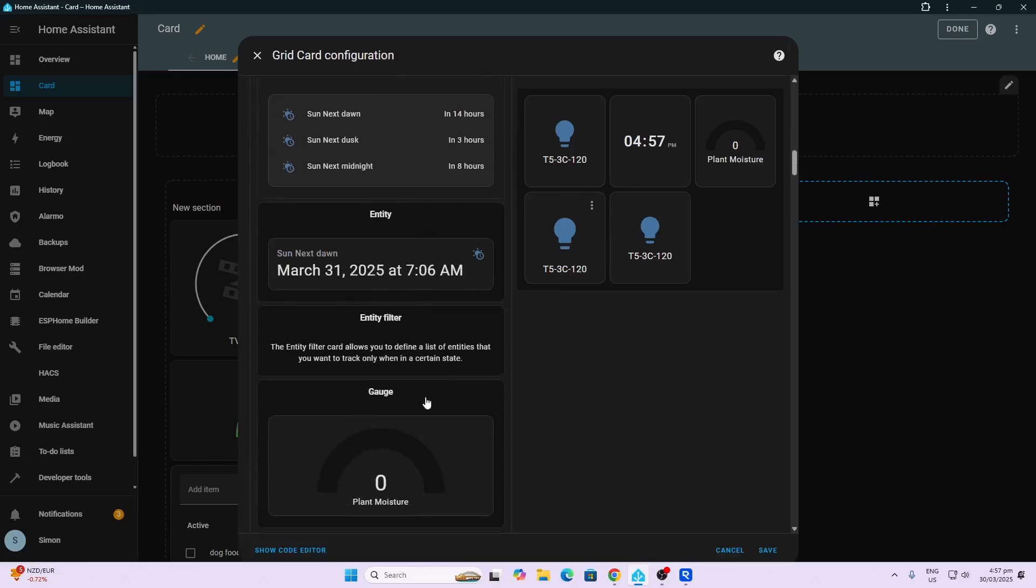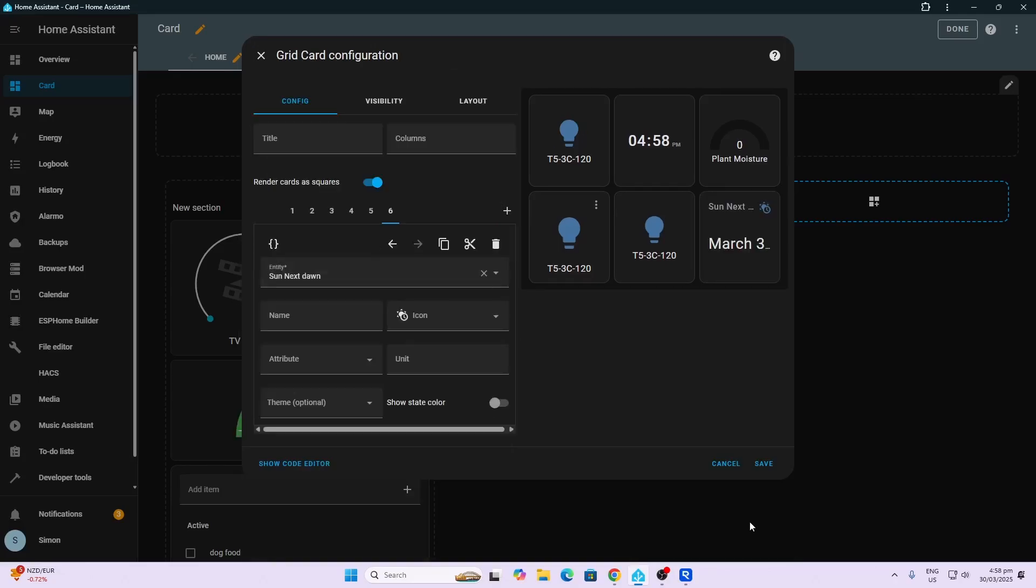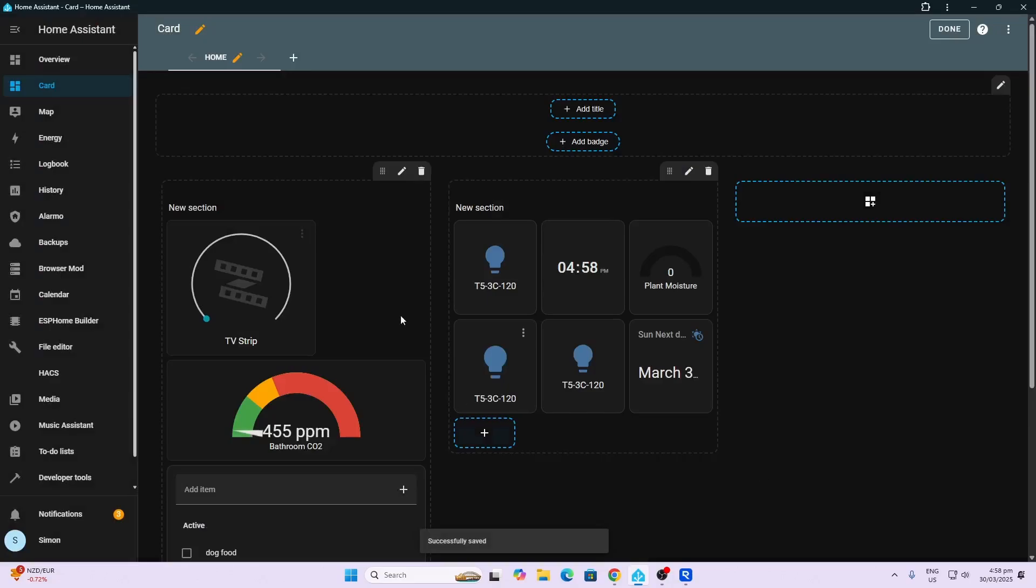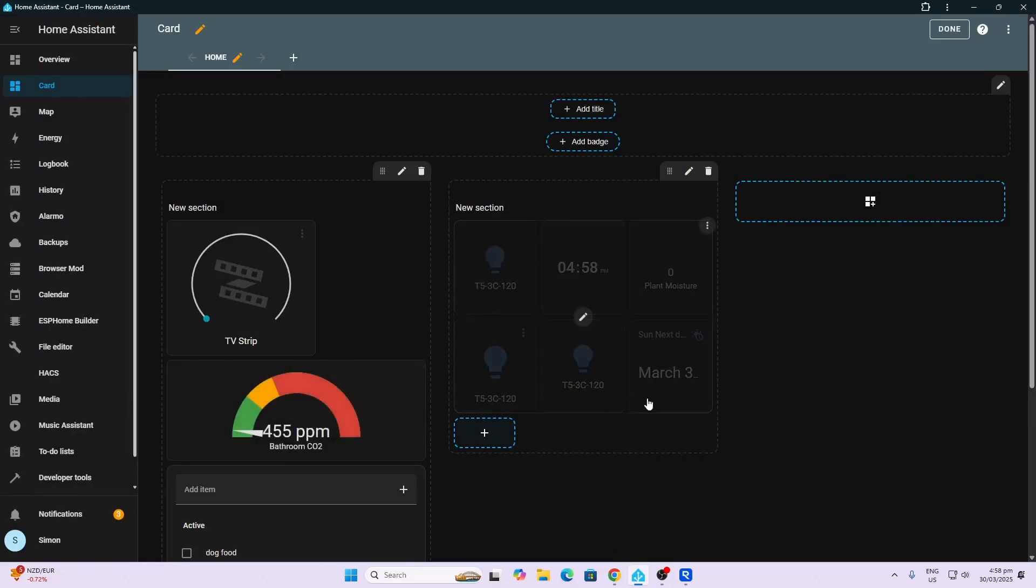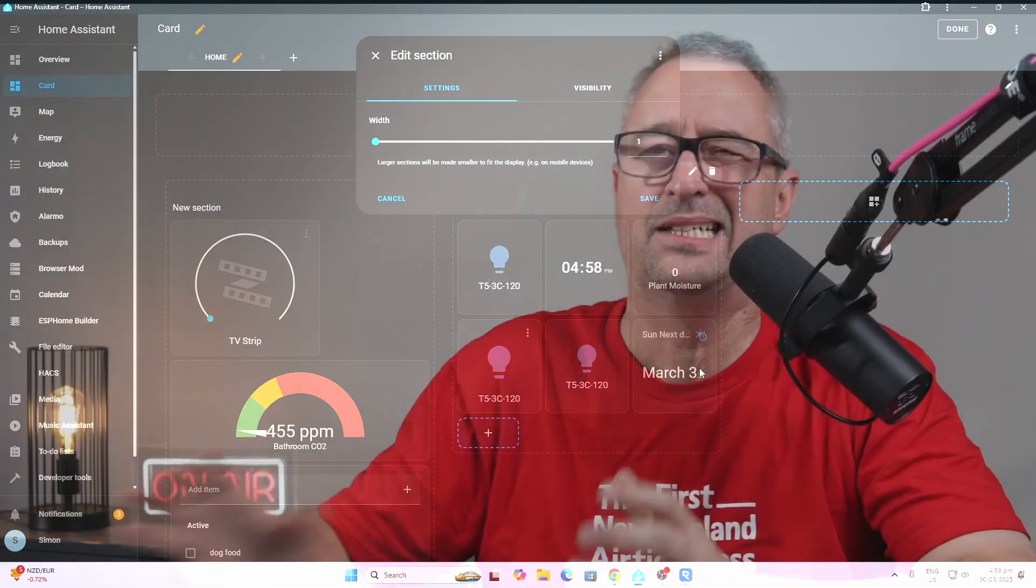Finally we'll put a, let's see, another entity card. If we now save that, we can see there that we've got six different cards within a grid. I hope this has given you a bit of an idea of how you can use cards to start building up your dashboards. In part two we'll have a look at some of the other types of cards and just continue working on this.